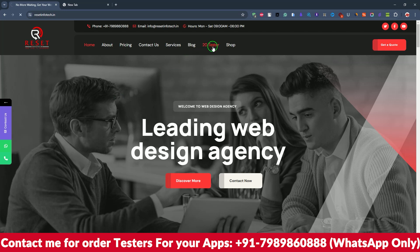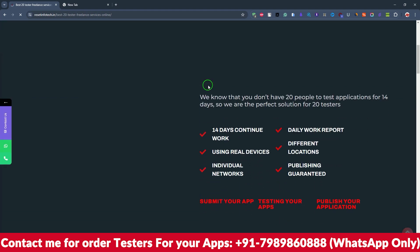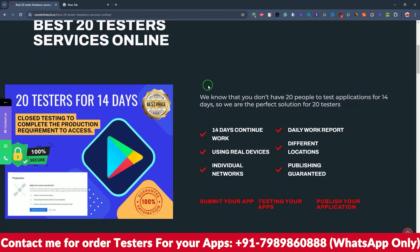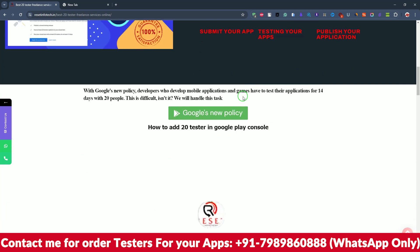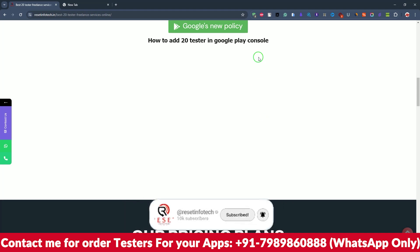Just go to the 20 tester service section. Here you can see the information on what things we are providing. It is completely 100% secure, and daily reports will be sent to you showing how the app is working. You can also see it in the dashboard. It has 20 testers with individual devices — each and every one separate.